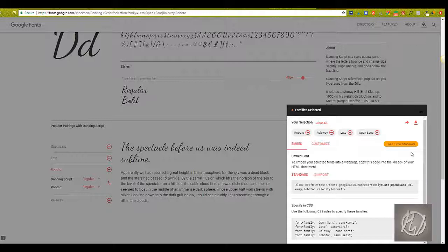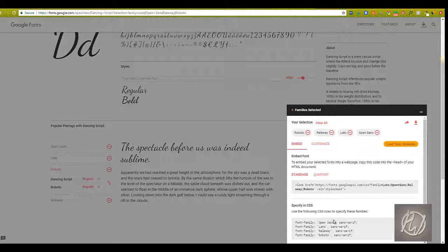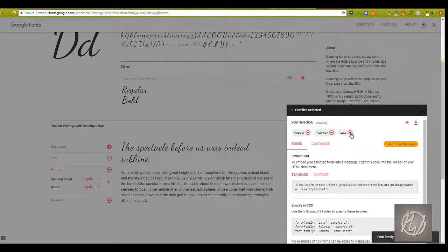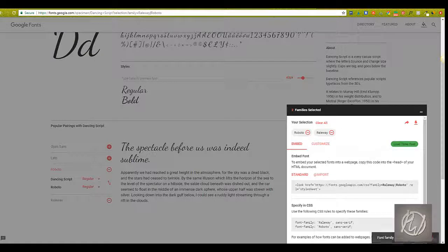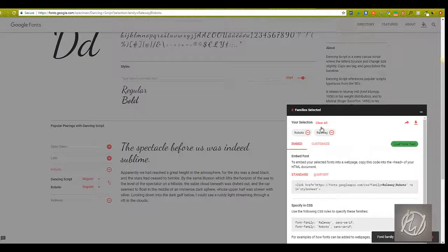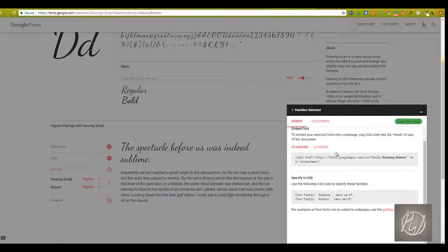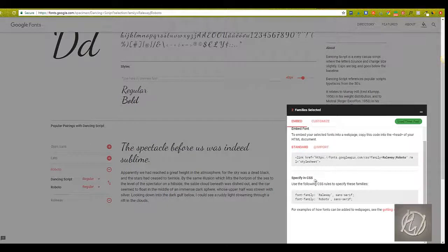If you're using Google Fonts for just putting together some feature images or other graphics, this is probably not going to be as important to you, but it's definitely something to keep in mind. So if I remove some of these, see how the loading time changes? That's really helpful, just knowing how much time it's going to take to load these fonts on your site.